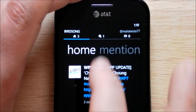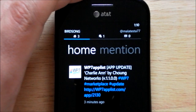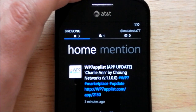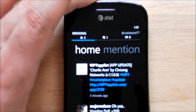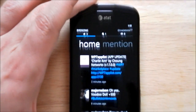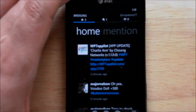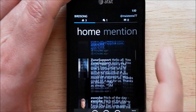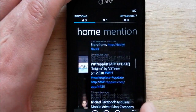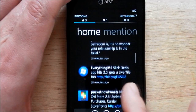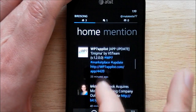So you can see you have your home, your mentions, and direct messages. That counter basically updates as you get new things in. Scrolling in the app is very smooth — it's one of the more smooth ones that I've tried so far. It just operates very nicely.